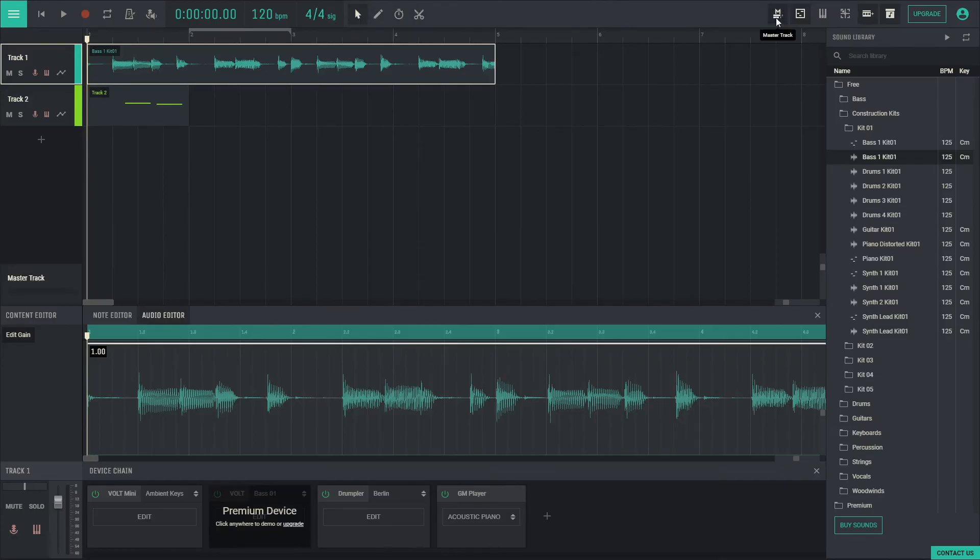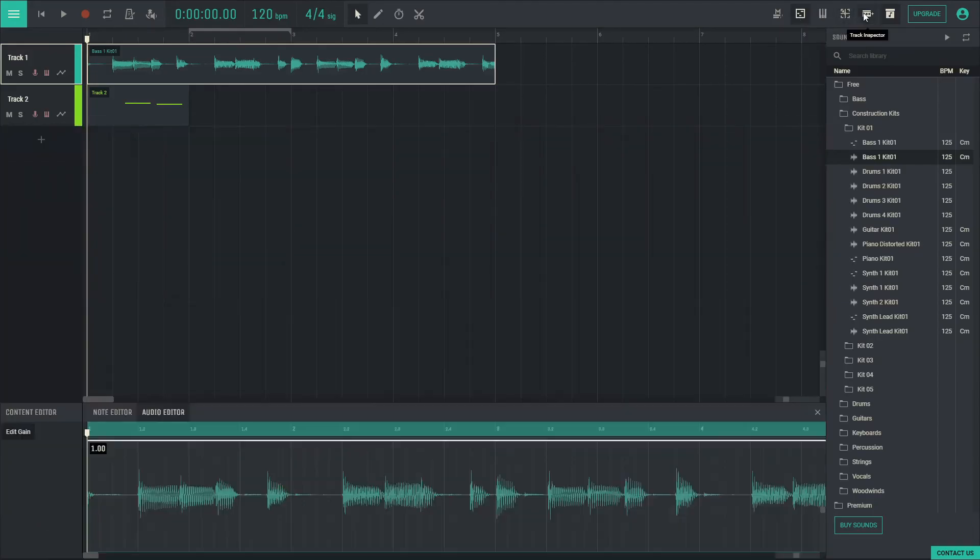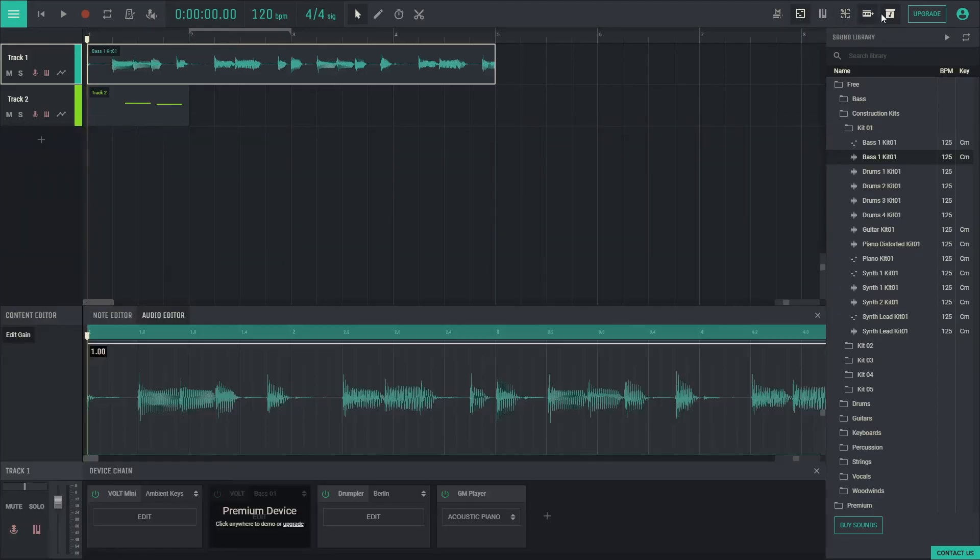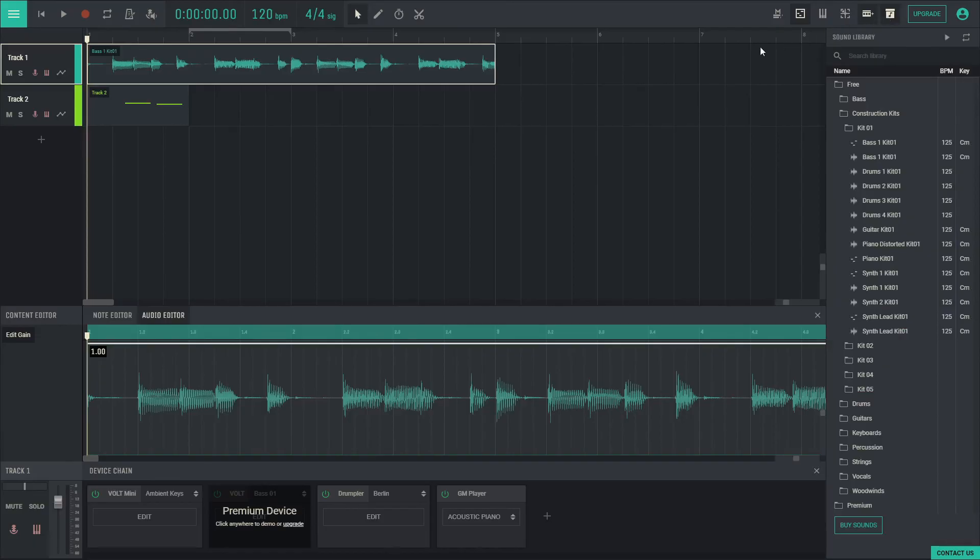editing icons, master track, content editor, virtual keyboard, XY Beats MIDI drum controller is here, as is the track inspector, and library visibility.